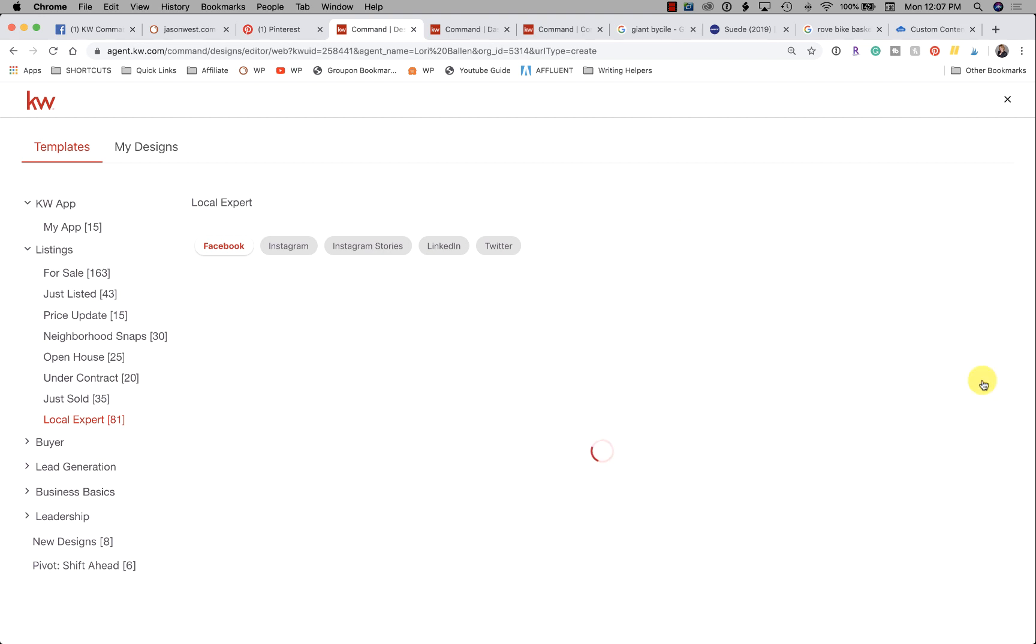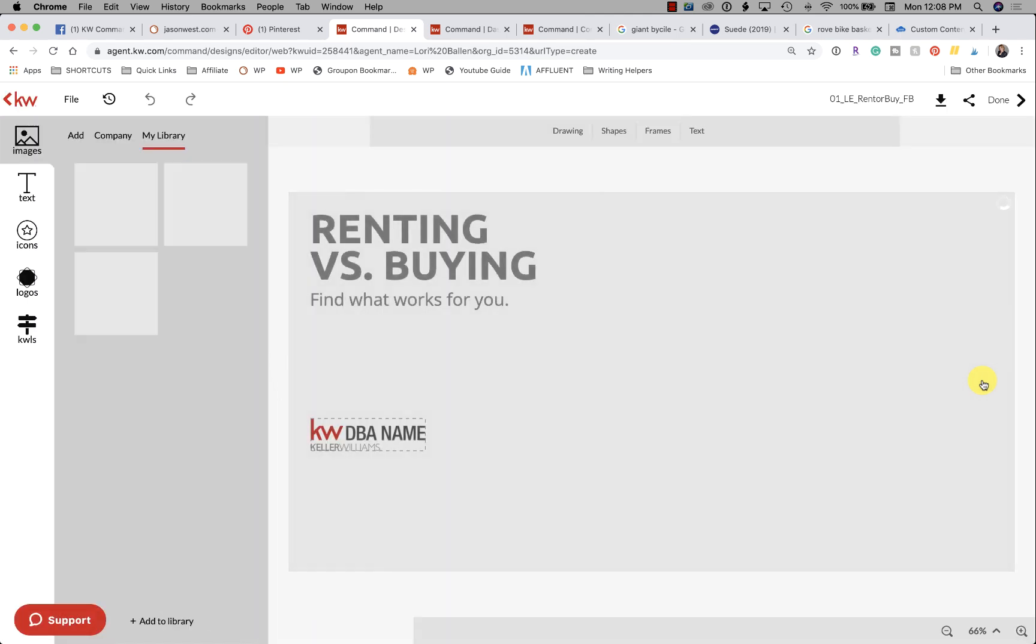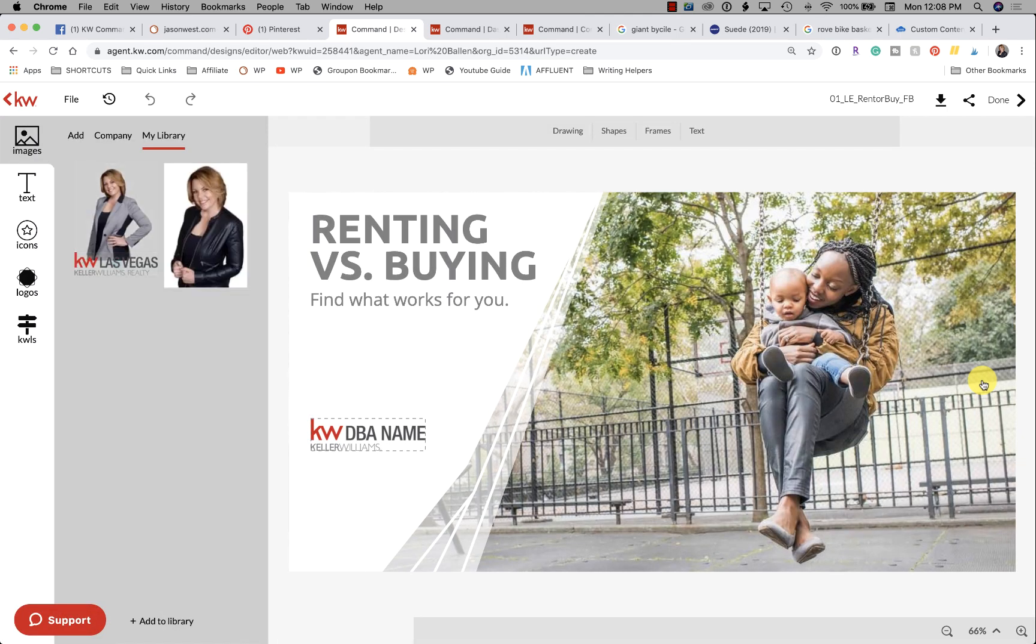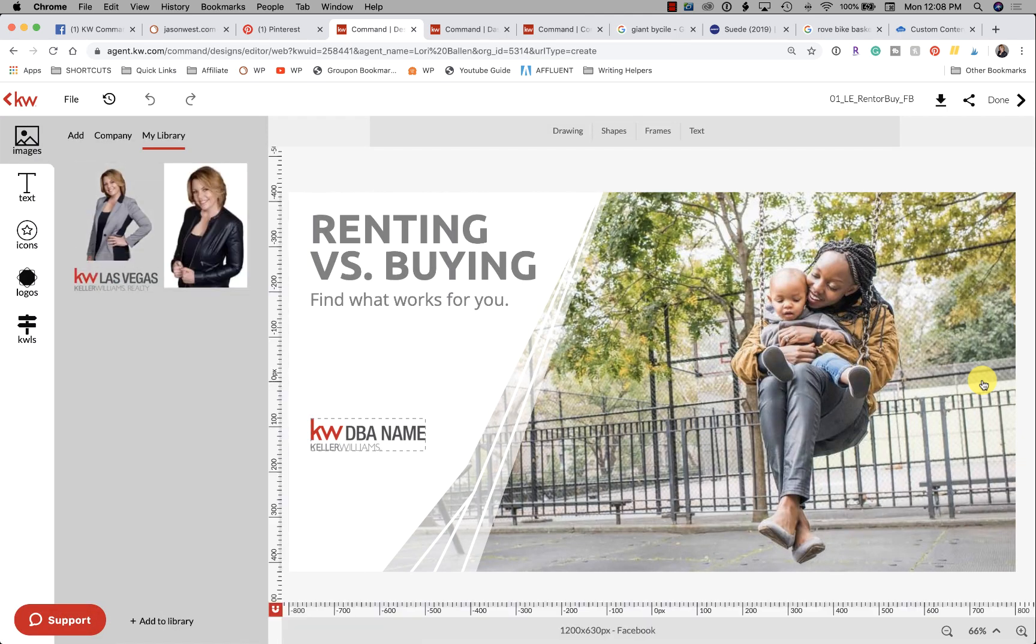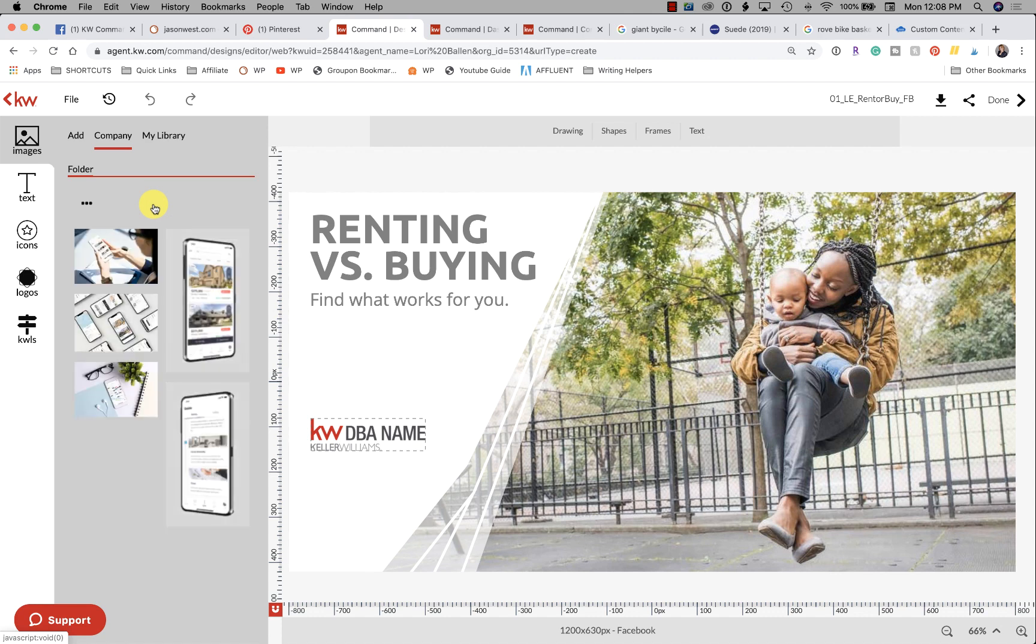Because all we really want to do today is find where to get those images. One, you can actually upload an image if you have one—that works fine too. Otherwise, we're going to go over here to Company, and there's a bunch of new pictures that have been added. We have app images, which you can see here that access the phone, and then we have Lifestyle at Home.